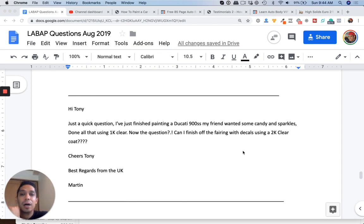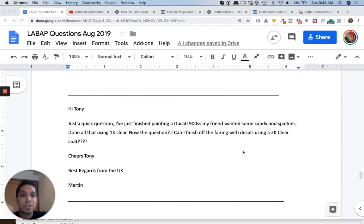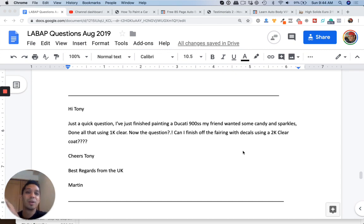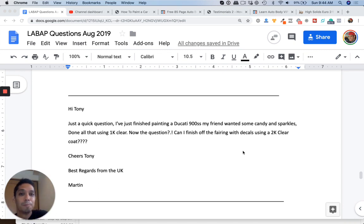And then I would scuff it very lightly because you don't want to distort the paint, right? Scuff it if you can. You don't have to scuff it, but it would be better if you can a little bit. If you try a little area and it looks like it's messing up the paint or the flake or whatever, don't just tack it down and just put clear on top of it. All right.